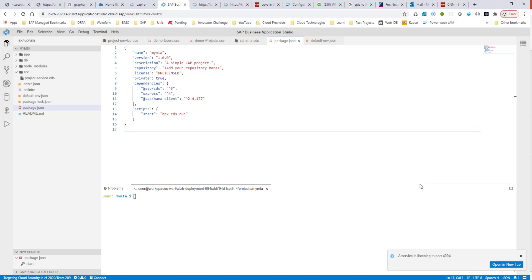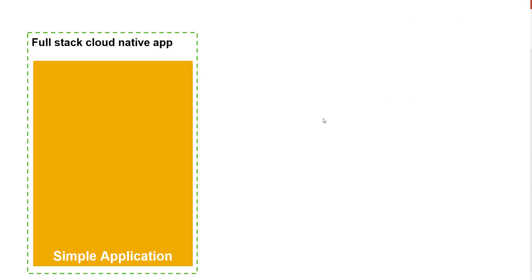Hello everyone. In this session, we'll continue adding more functionality to this full-stack multi-target application. In this section, what we are planning to do is we're going to add HANA support for our sample application.